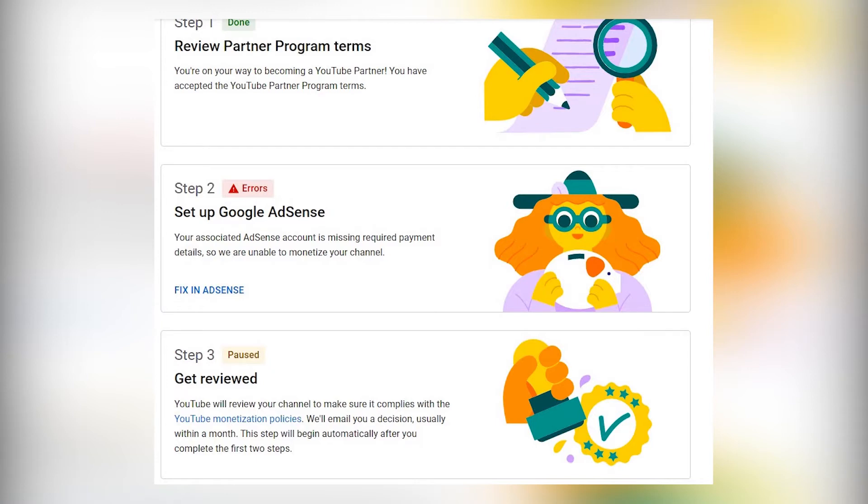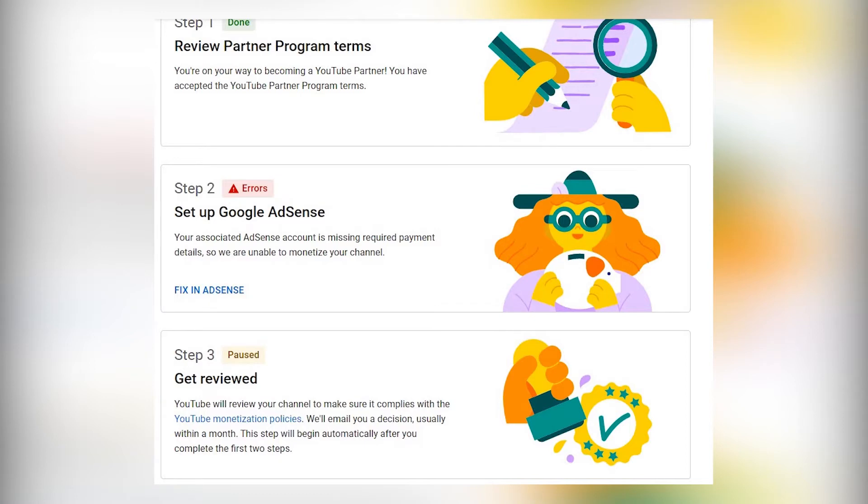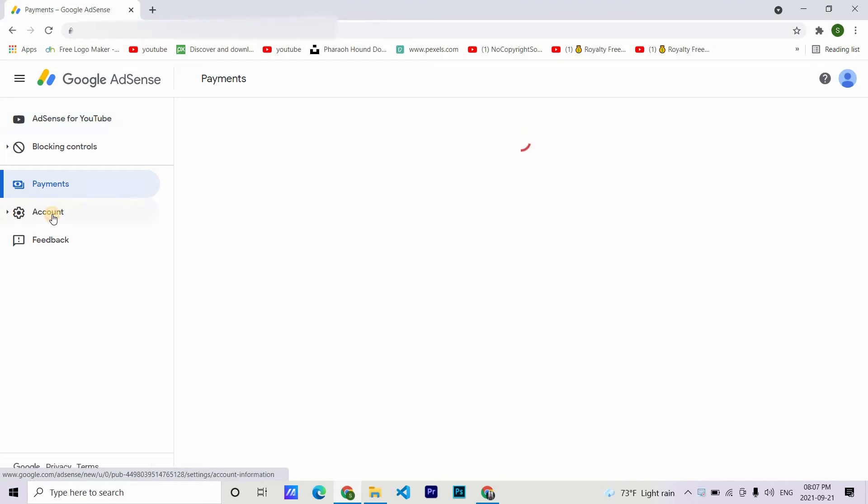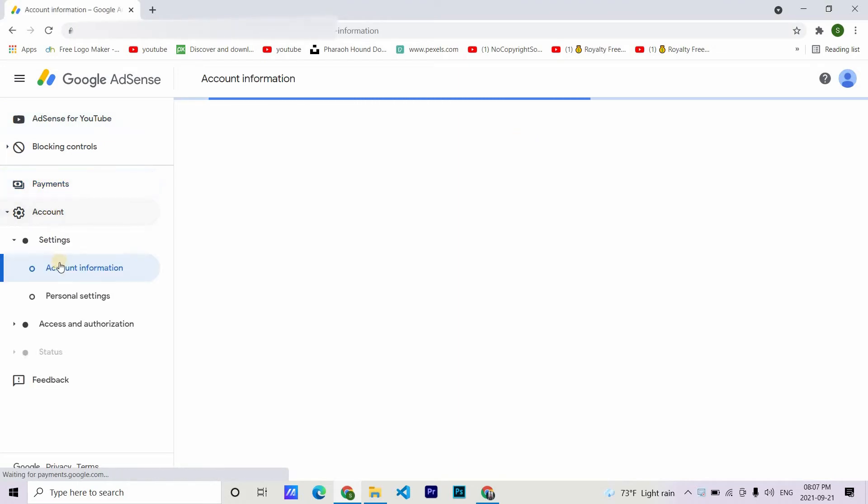I had also tried it with another Gmail and got one additional error saying I had another active AdSense account with a Gmail that I didn't recognize. Now, these were the steps what I did that caused all this problem.